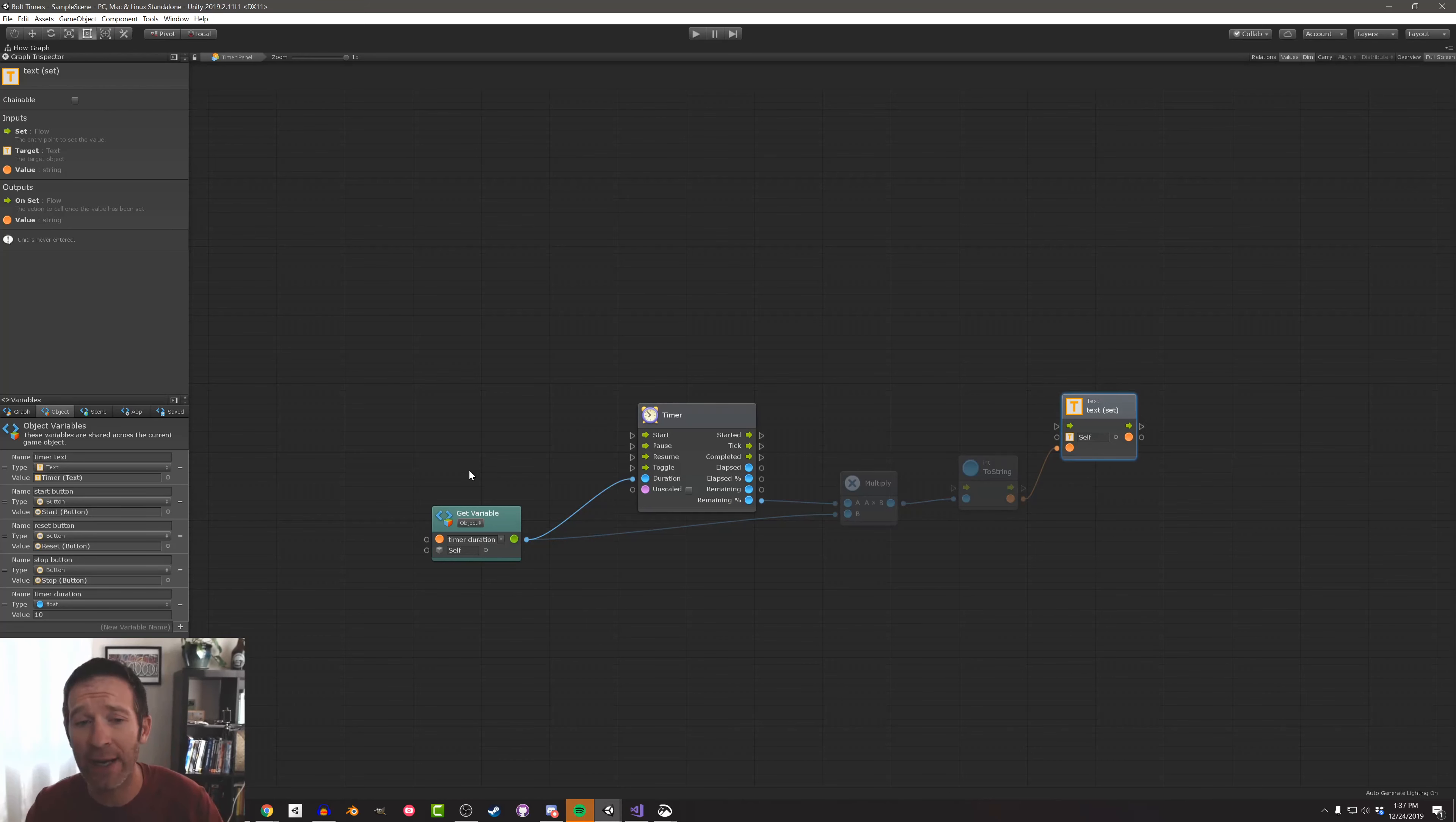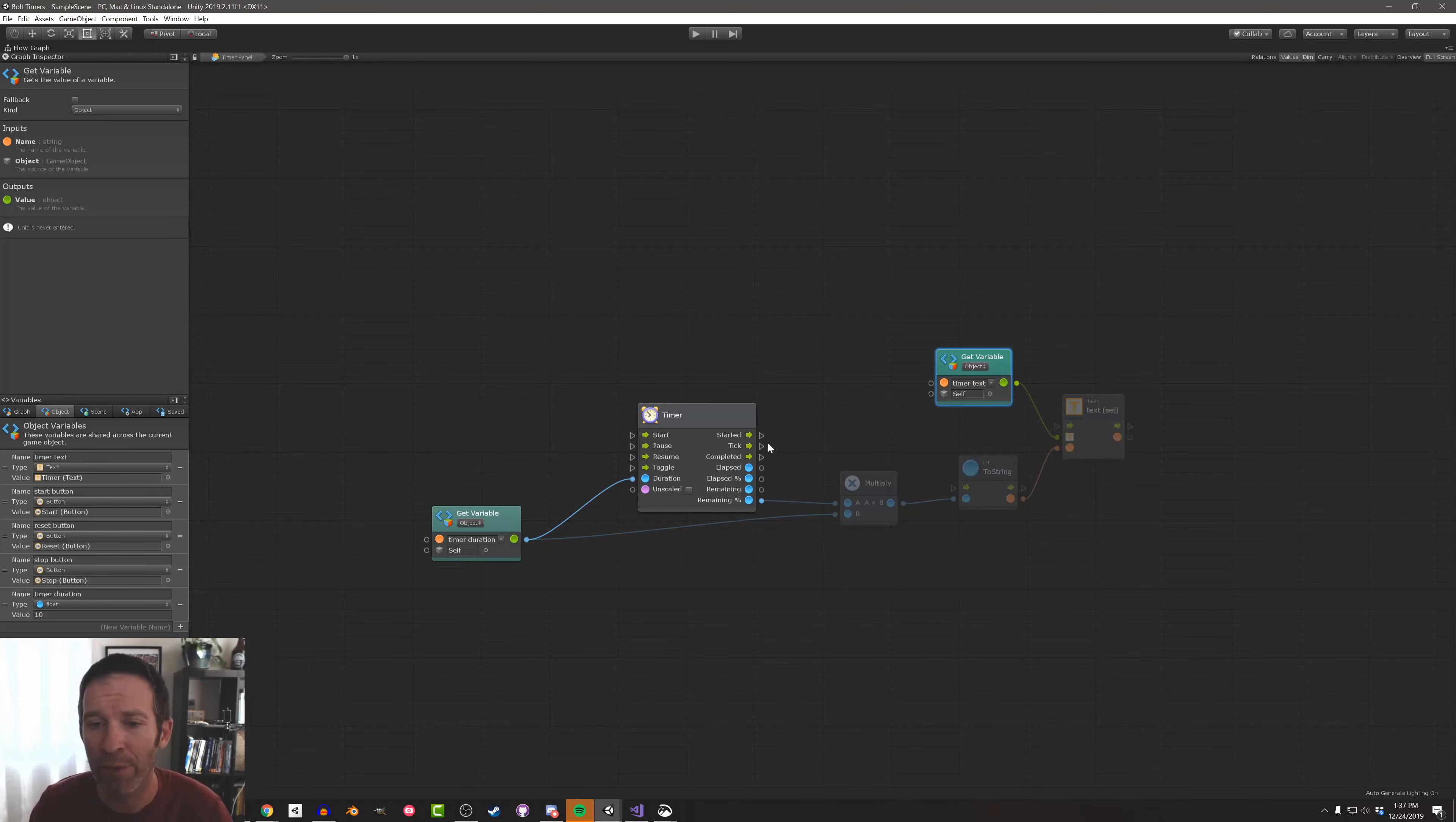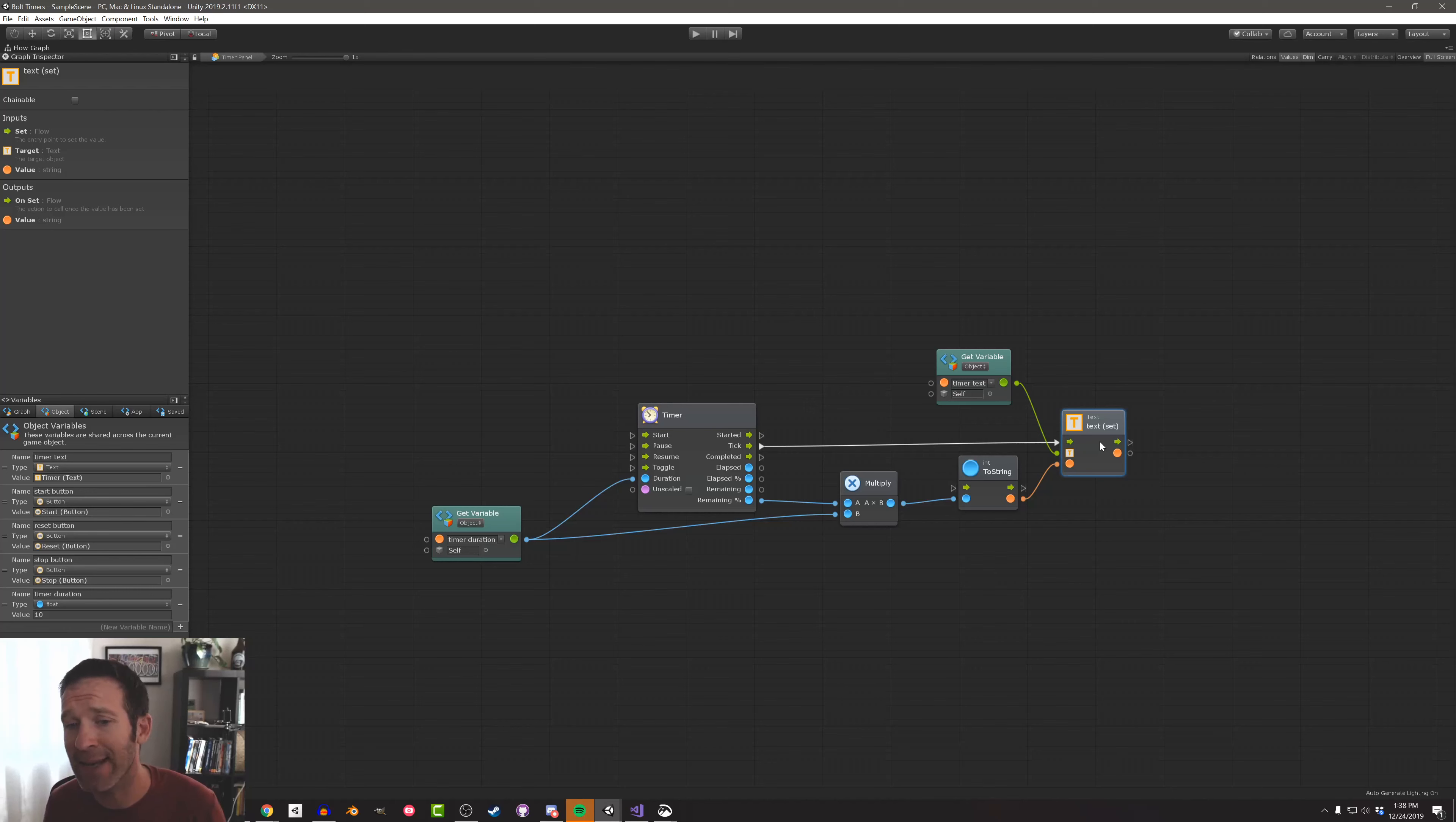And I'm going to drop in that string value like so. Now I need to tell it which text element is going to update. So I'm going to drag in this timer text and do it like that. And then we need to connect this text text set to the flow. And we want this to happen every tick of the game, every frame, so to speak. So I'm going to connect it to the tick flow coming out of the timer like that. And there you go. That's the basics of a timer. This will now show us the timer on that text.